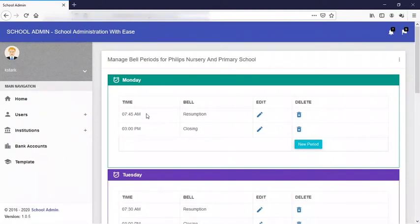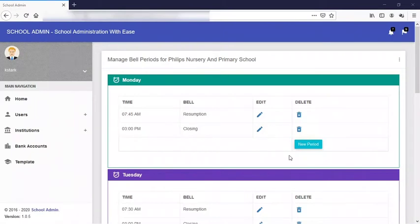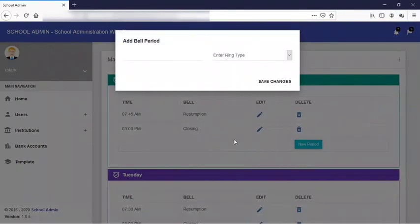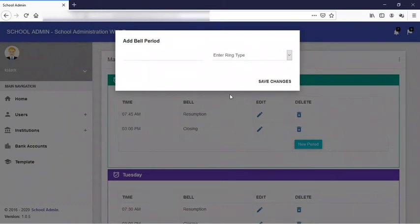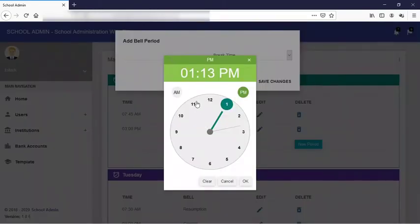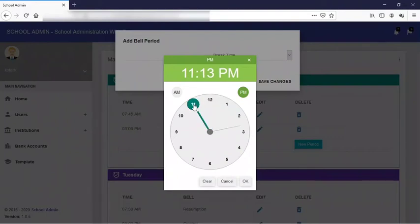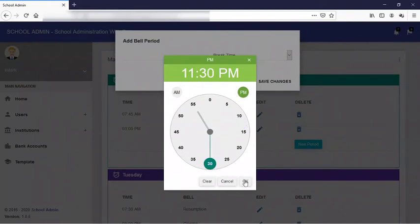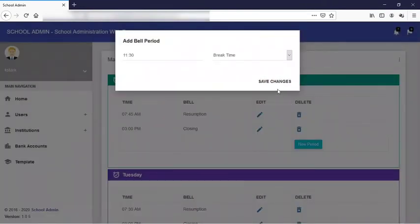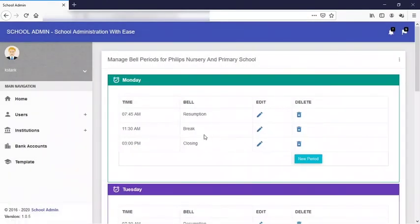Here you see what was formerly 7:30 is now 7:45, and closing period is 3 PM. You can add another period by clicking on new period. You can choose your ring type. Let's say break time, 11:30 AM. After that you click on save changes.